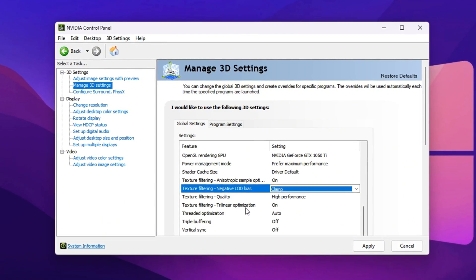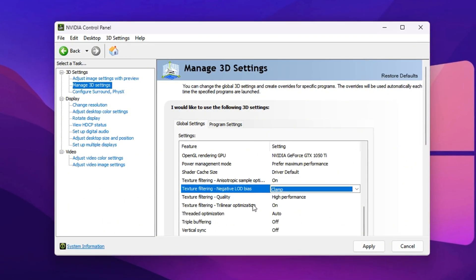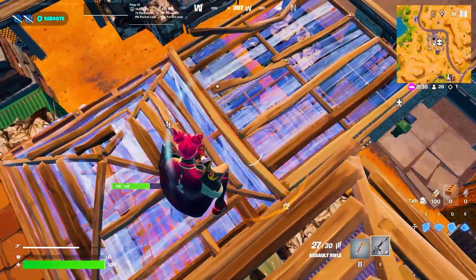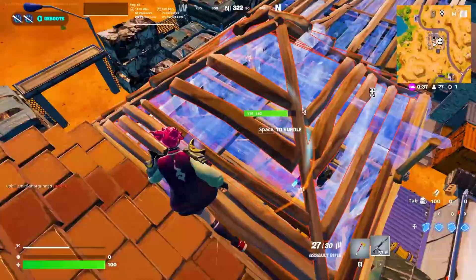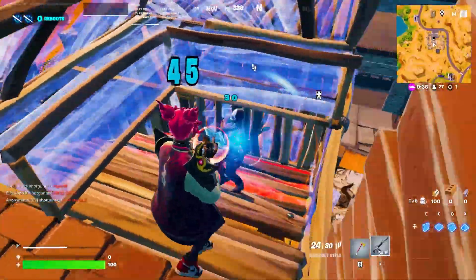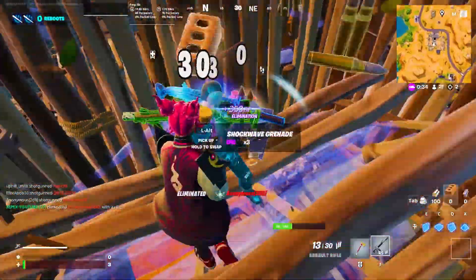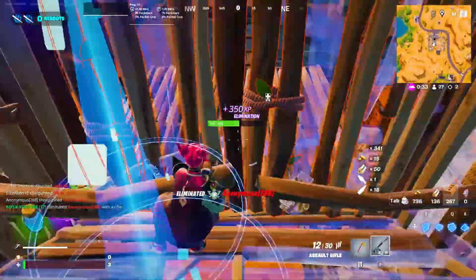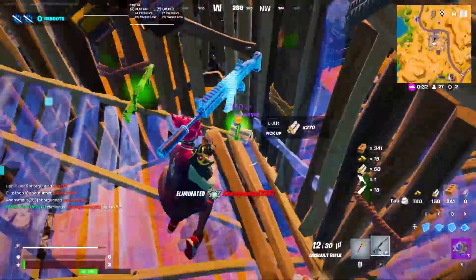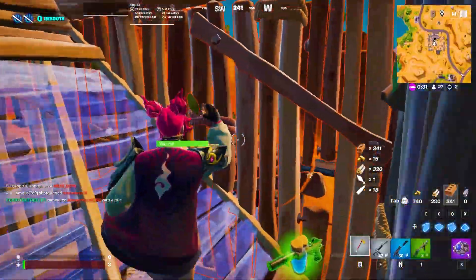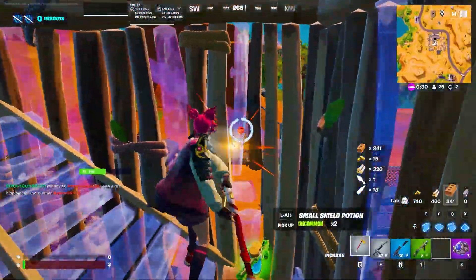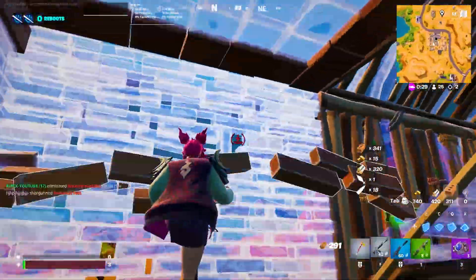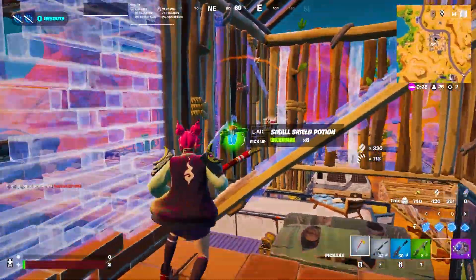So guys, apply these settings and enjoy smoother, faster Fortnite gameplay right away. If you found this guide helpful, don't forget to like, subscribe, and check back for more proven performance boosting tips and guides.